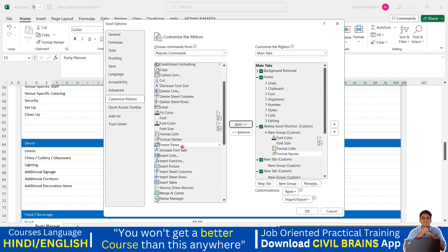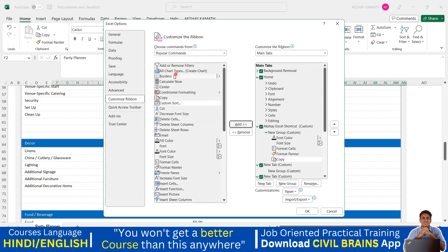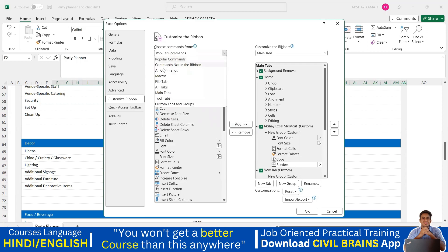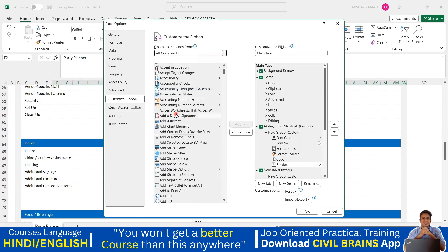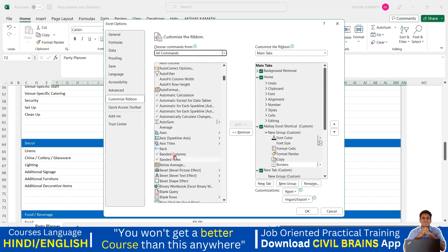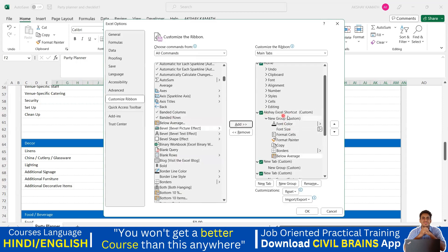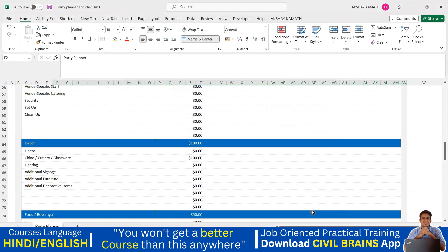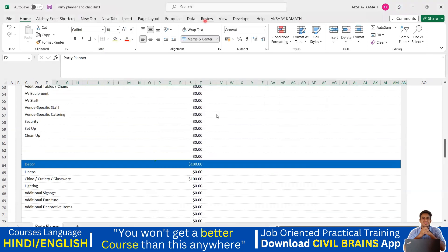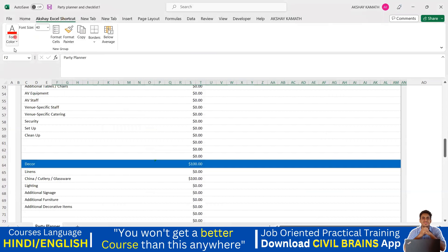Continue adding commands you regularly use. Copy command — Add. Border command — Add. Then switch to All Commands and add others, like Below Average. So in the Akshay Kamath ribbon I now have all the tools I use frequently. Click OK, and now you can see the new Akshay Excel Shortcut tab has appeared. Click on it and all those tools — Font Color, Font Size, Format Cells, Format Painter, Copy, Border, Below Average — are showing.